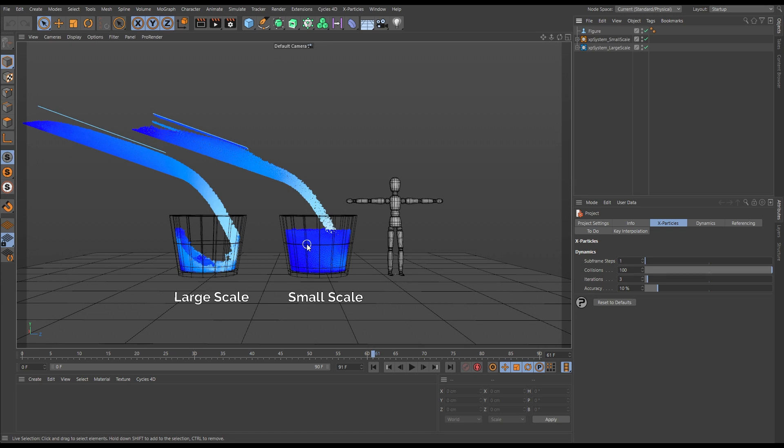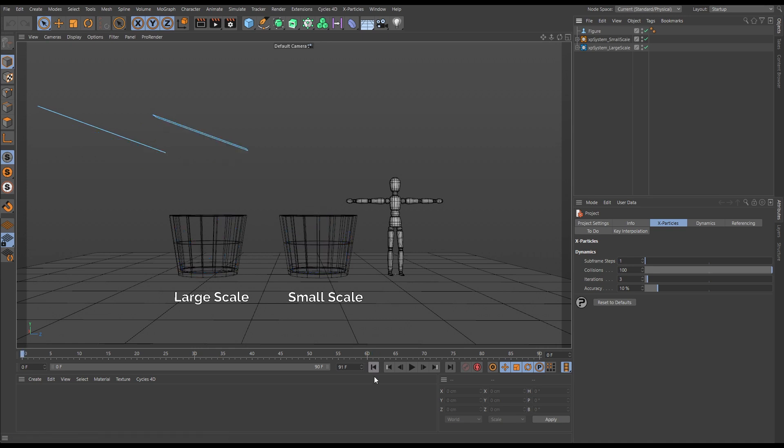And if we play them next to each other you can see the difference. Simming at a small scale makes...